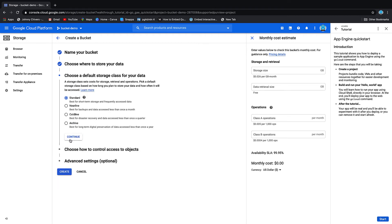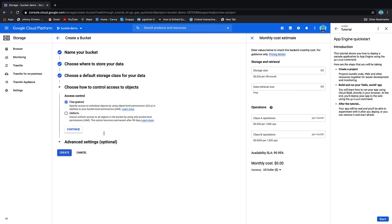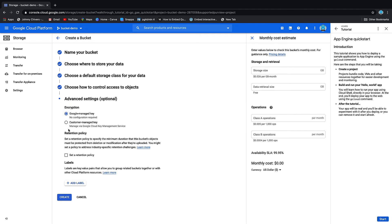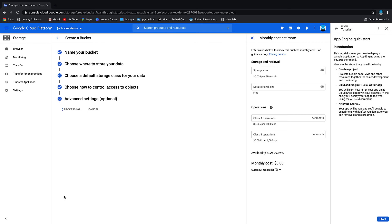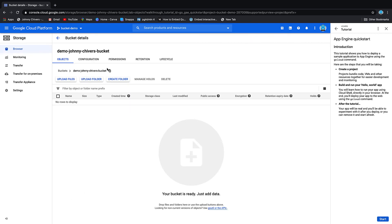We'll just keep it in the standard class. We'll keep the access control as uniform, continue, and then we'll just leave it as default and we'll create that bucket.